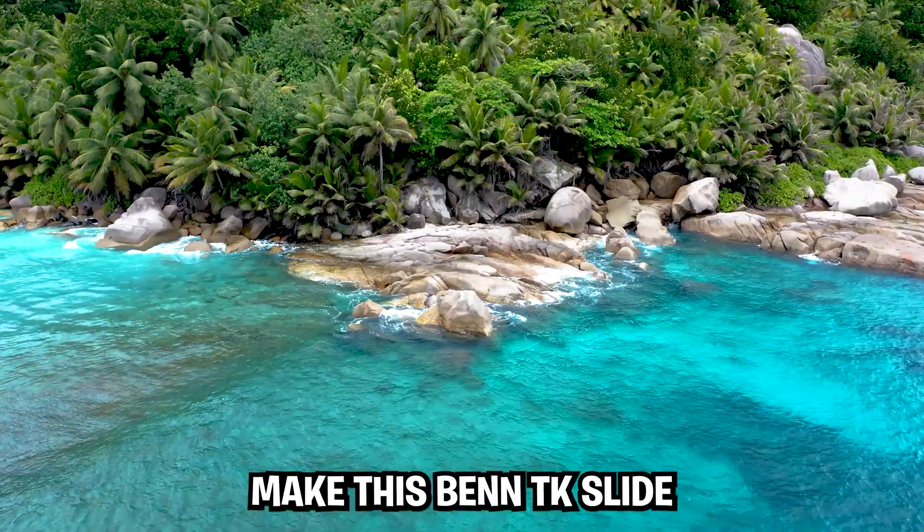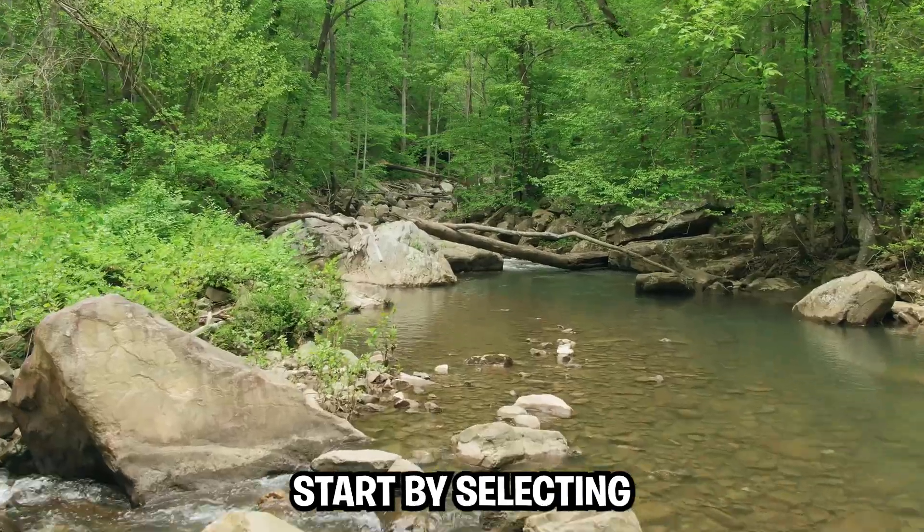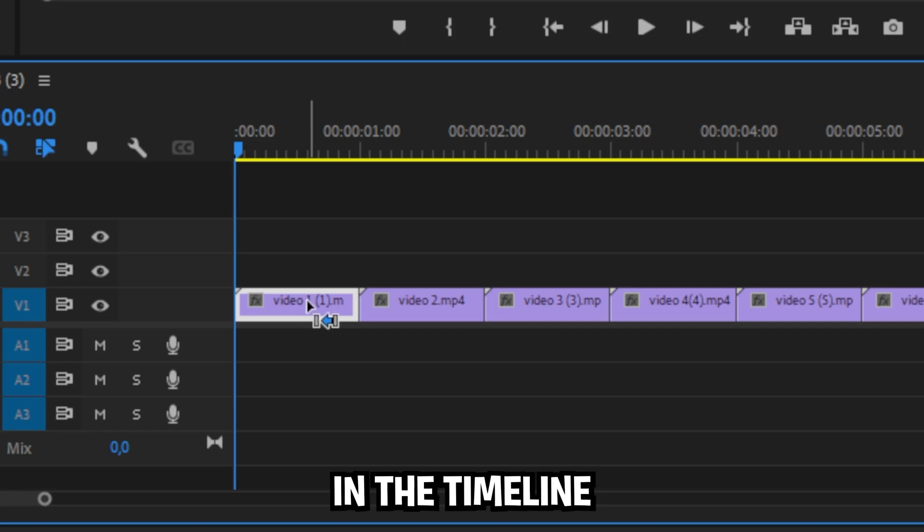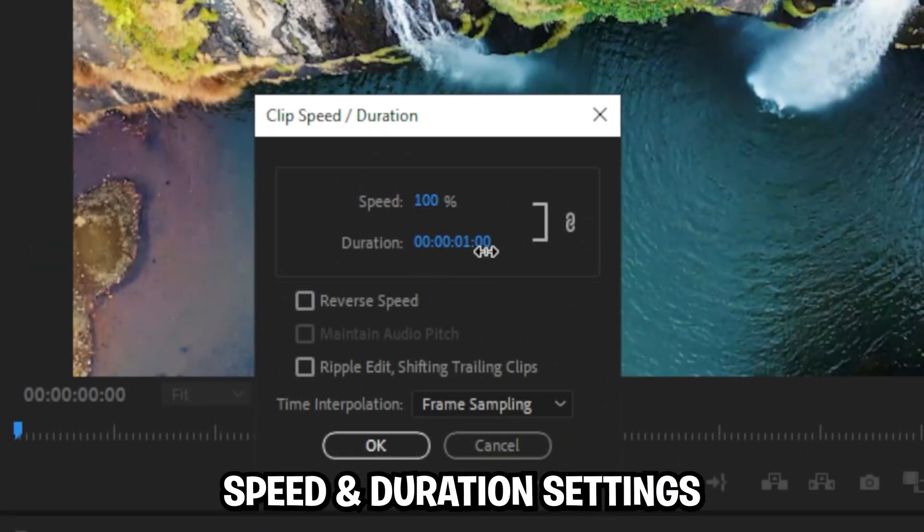I'm going to show you how to do this bent TK slide transition in Premiere Pro. Start by selecting your first clip in the timeline, then press ctrl and r to open the speed and duration settings.